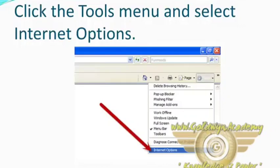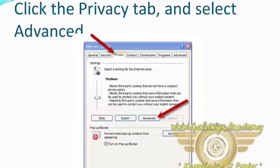Click on the Tools menu and select Internet Options. Click the Privacy tab and select Advanced as shown in the figure.